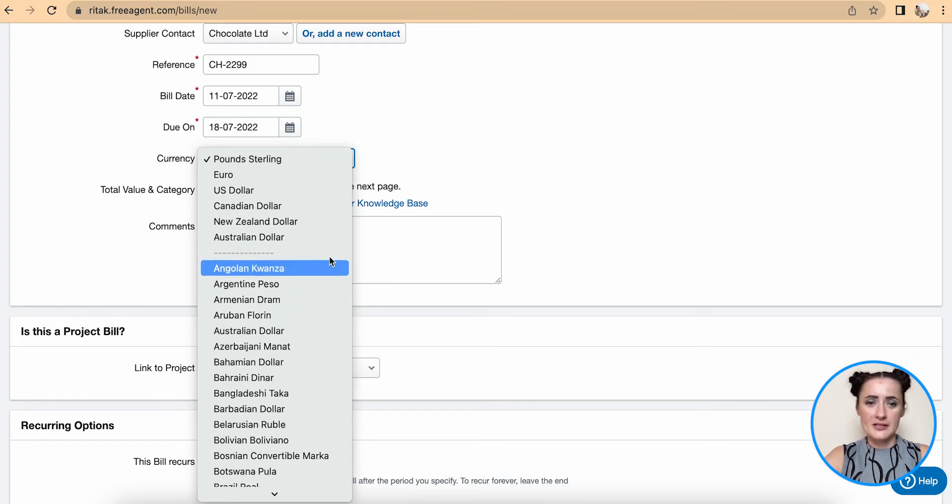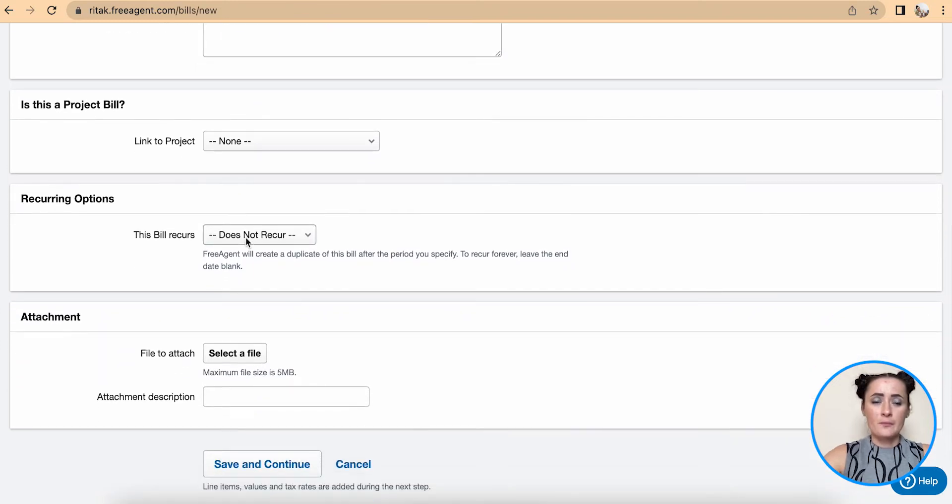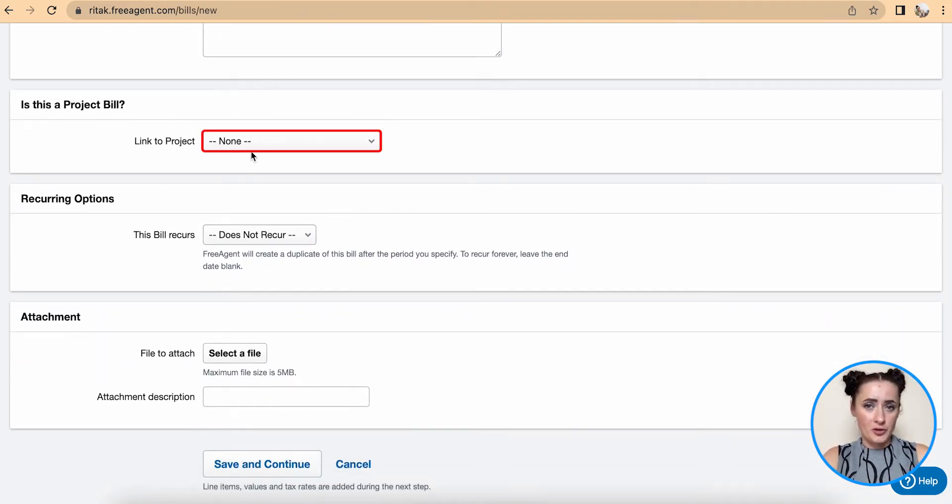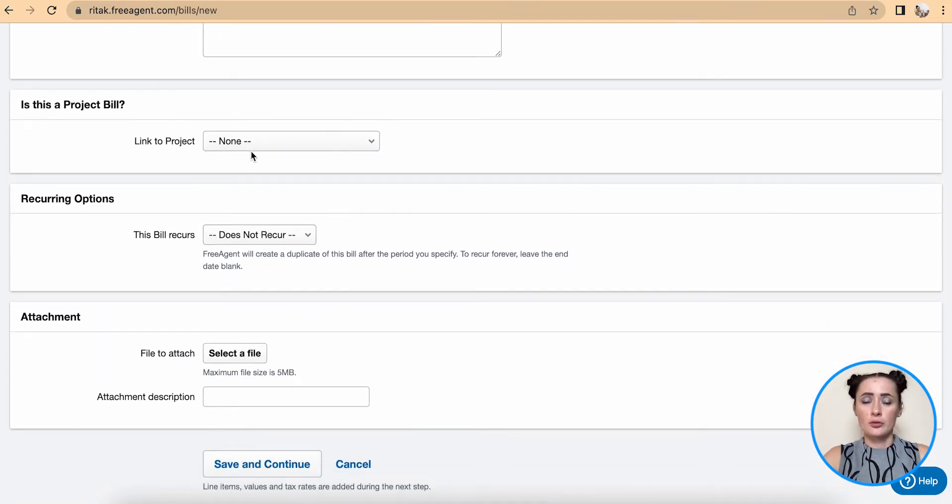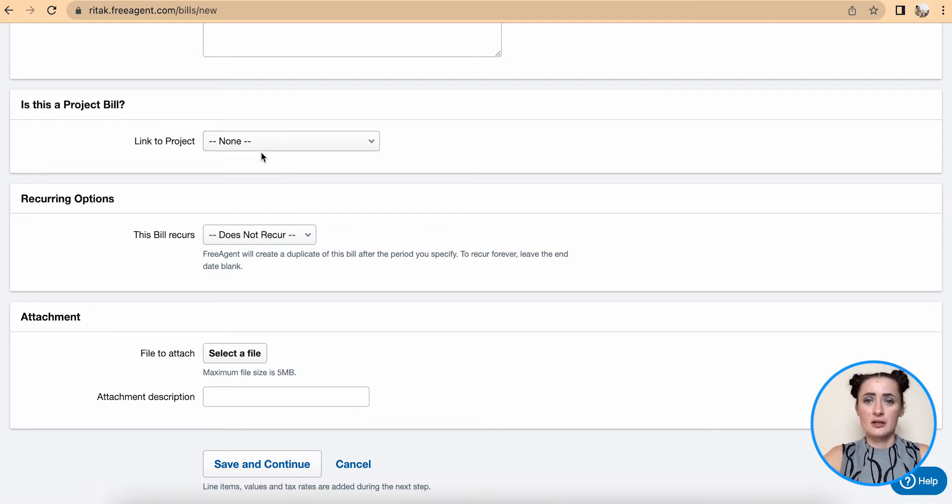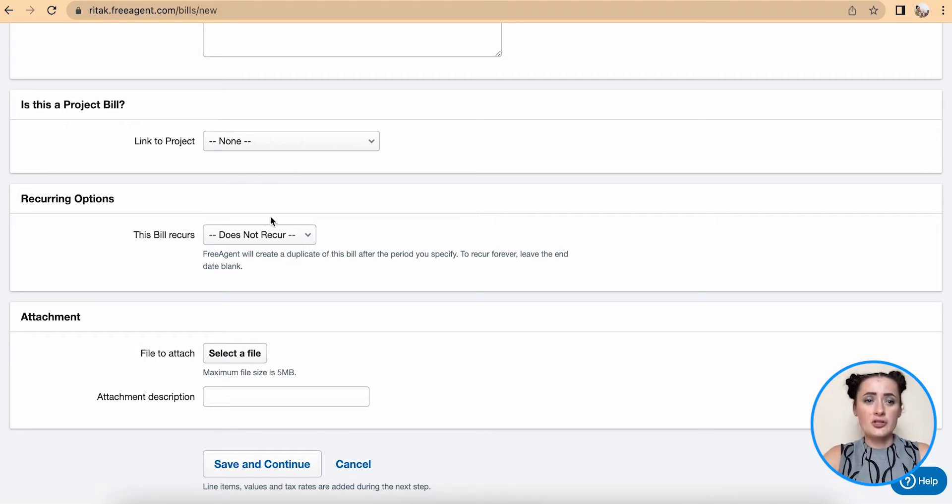You can add comments also. If you want to link to a particular project and issue or recharge to customers, you can actually mark this expense or supplier bill to a particular project.